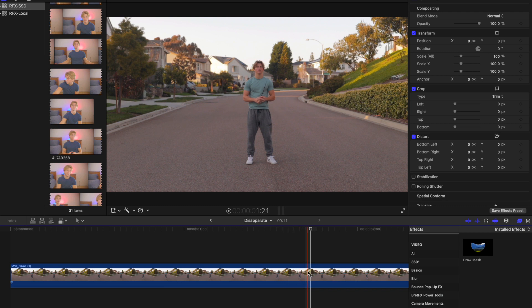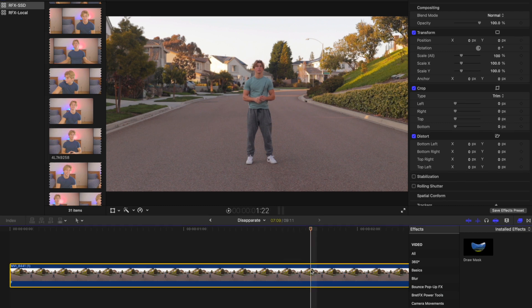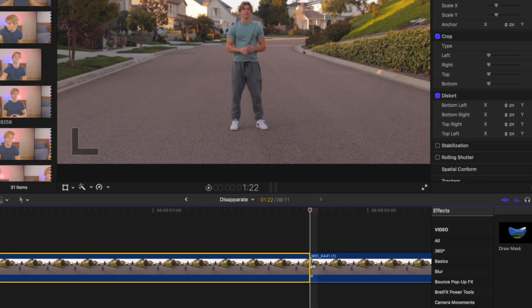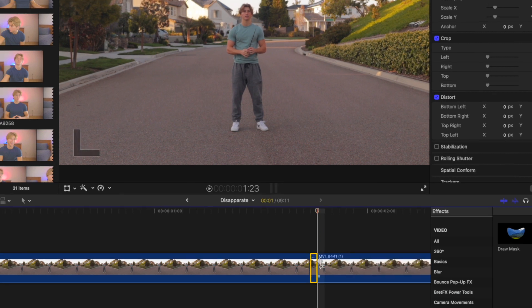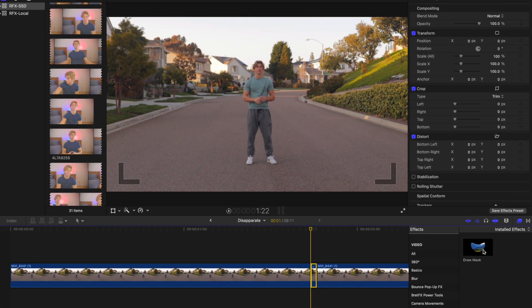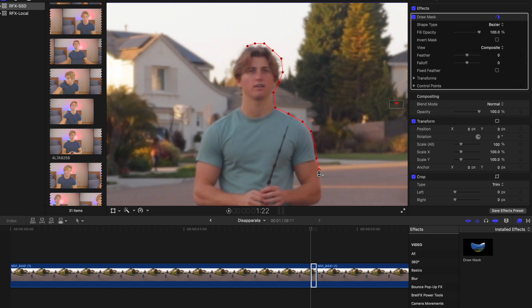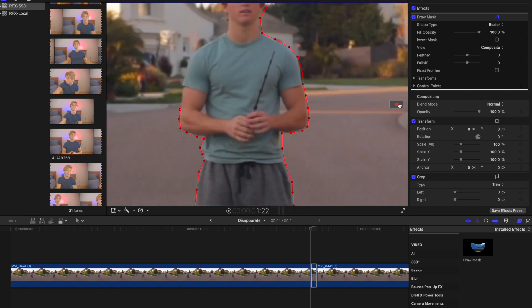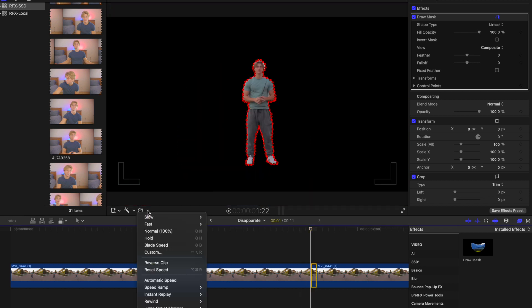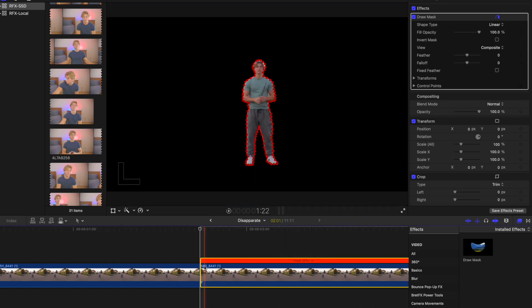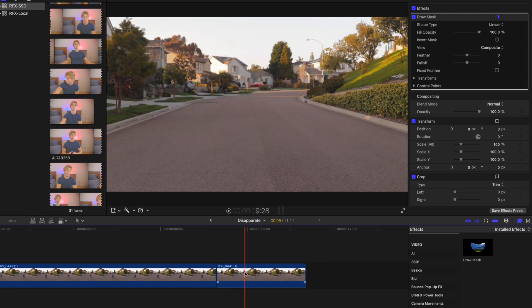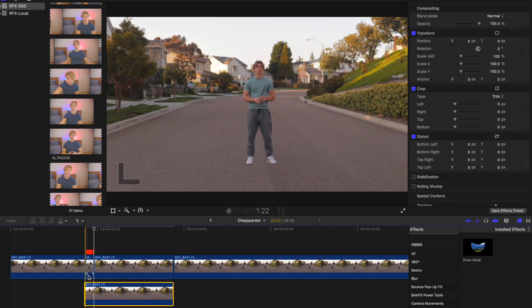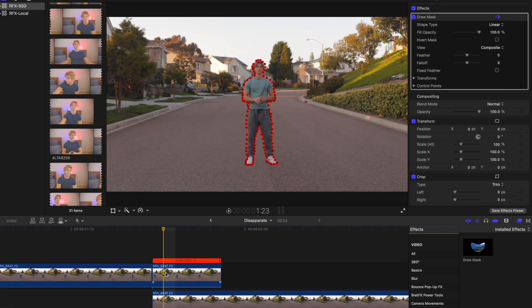Once you have your footage in the timeline, start off by making a cut at the point where you want to start disappearing. Then make another cut one frame over next to it. Now cut out the subject in the frame with Draw Mask. Make this frame a hold that's five frames long. Take the blank part of your shot and drag it under the hold. You can delete anything extra now.